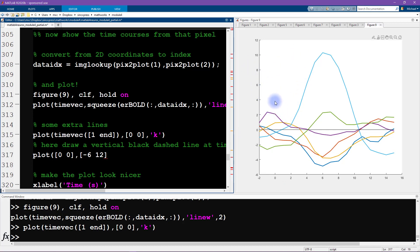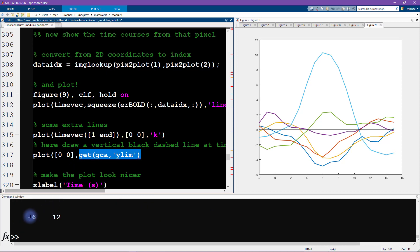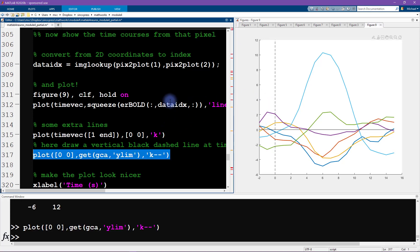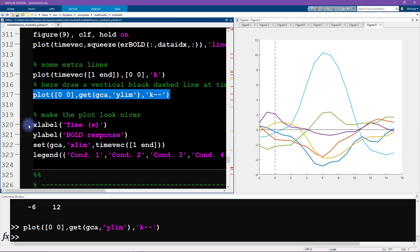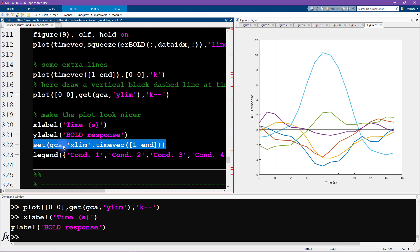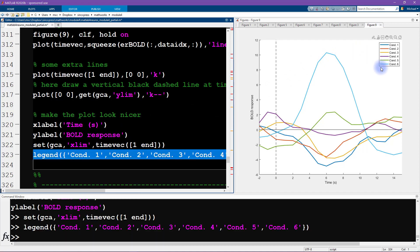The vertical line is drawn as a black dashed line using the current axis y-limits. Then we add x and y axis labels. There's a bit of white space at the end of the plot, so we set the x-axis limits to the boundaries of the time vector to remove it. Finally, we add a legend, and I'll call this a job well done.